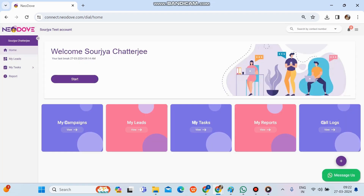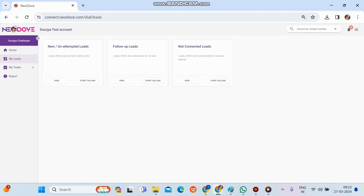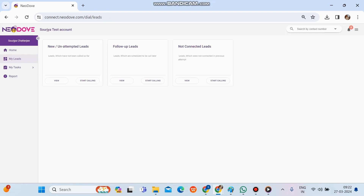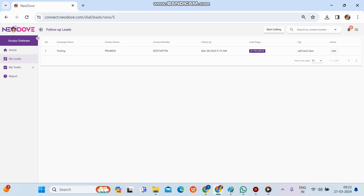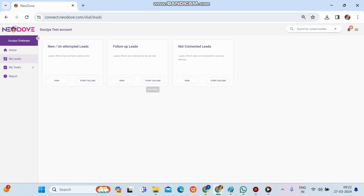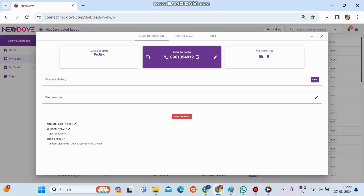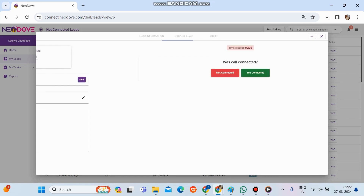There is another option called My Leads, showing New Leads, Follow-up Leads, and Not Connected Leads. Clicking View shows all leads in each category. Clicking Start Calling begins the call flow for new, follow-up, or not connected leads. If we click View on any specific lead — for example a not connected lead — the lead details come up and we can proceed with the standard flow.